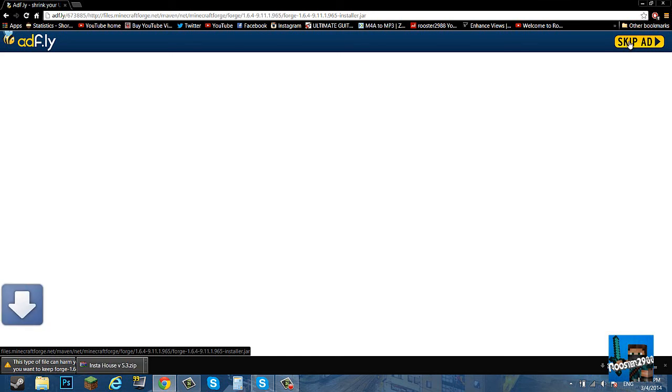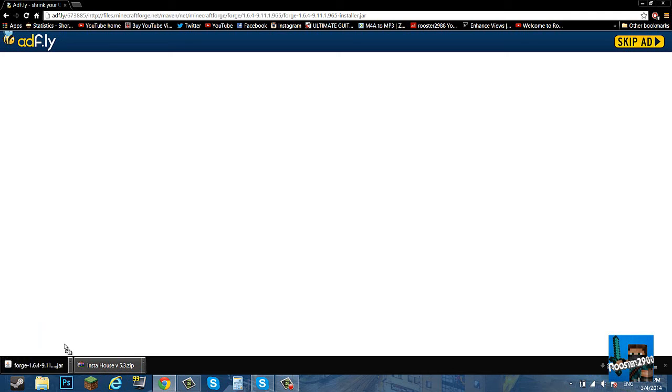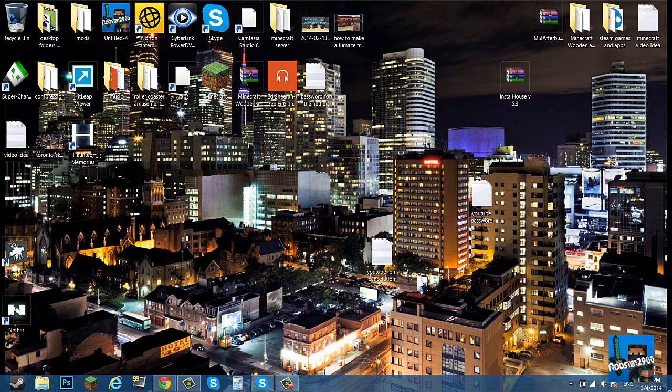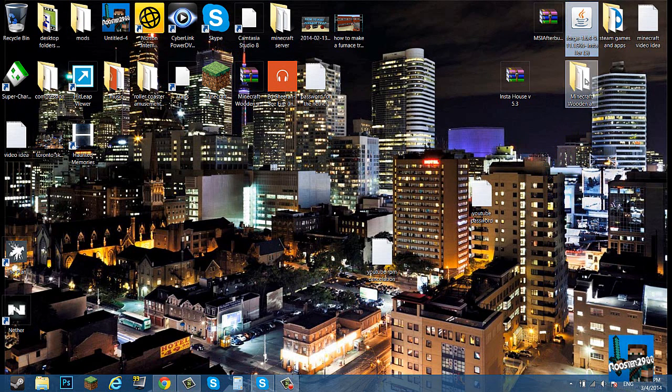Again, it'll take you to an ad.fly which you have to wait five seconds. Then you want to click keep if you're on Chrome, and drag that to your desktop.